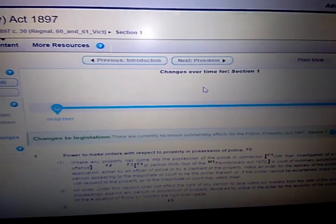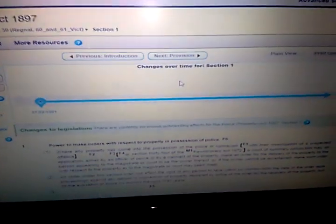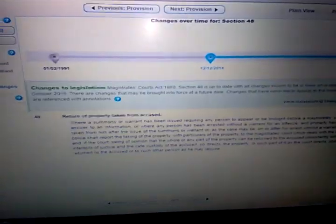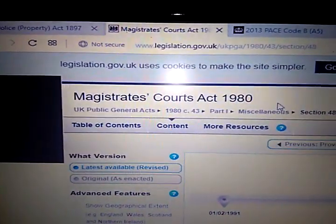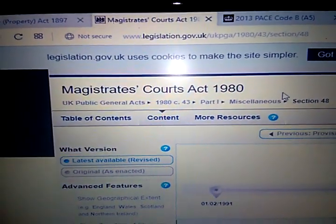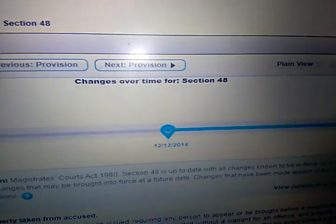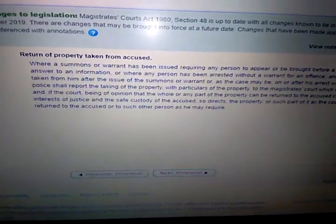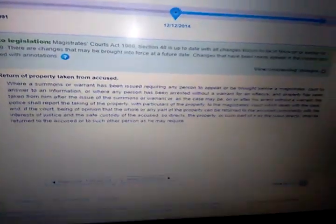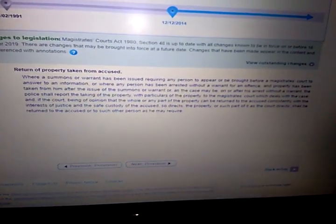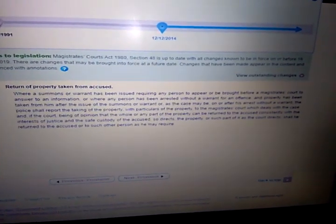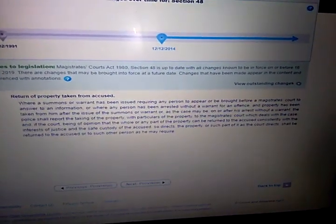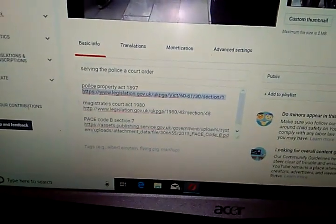If you're having any more trouble, I suggest you go look at the Magistrates Court Act section 48, the return of property taken from accused. I'm not gonna go through it all with you. All the links will be in the description in my previous video as well.